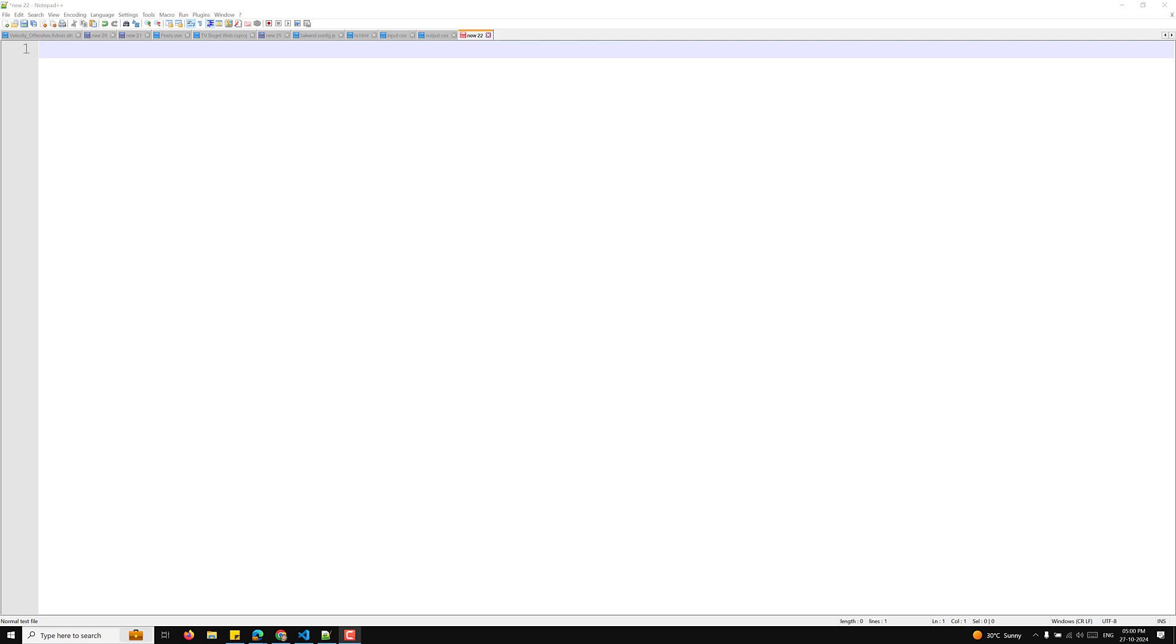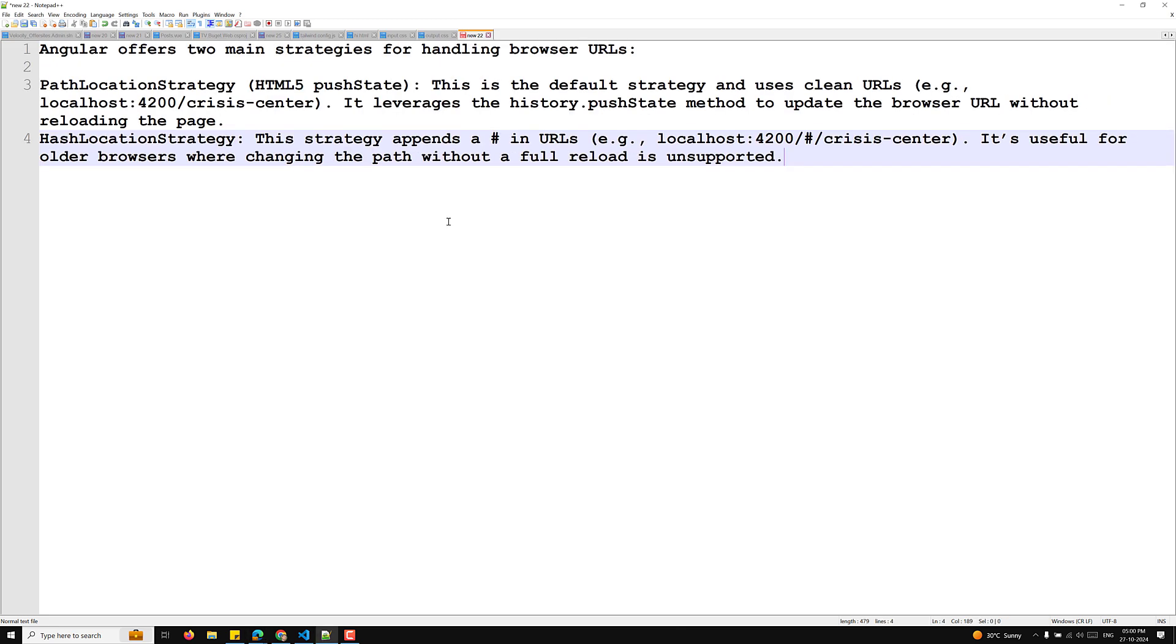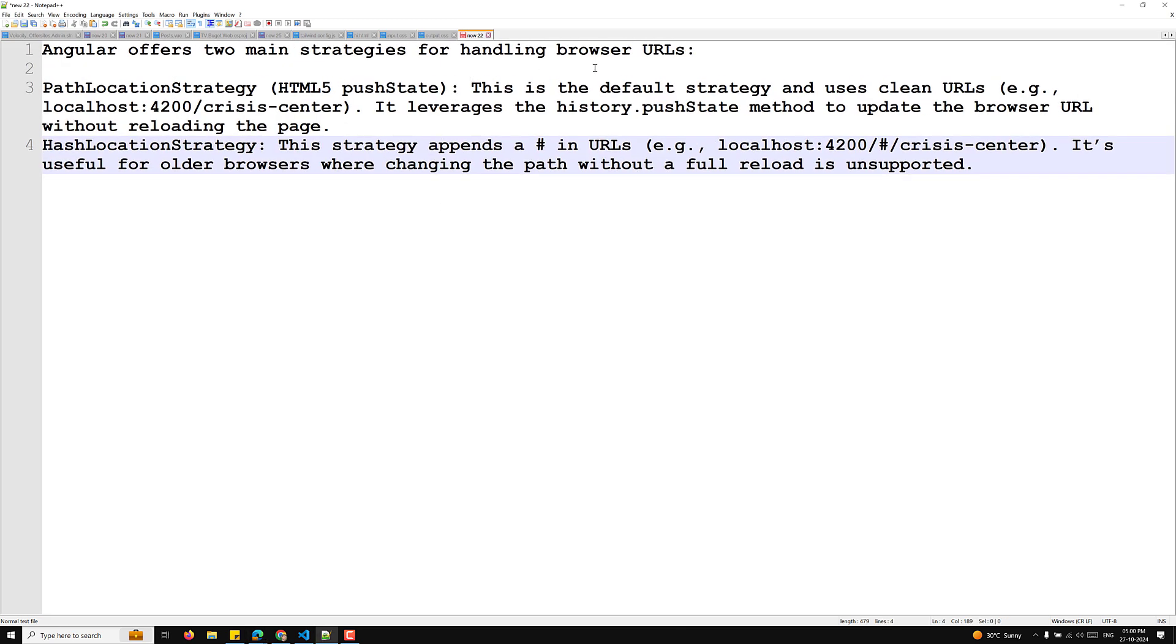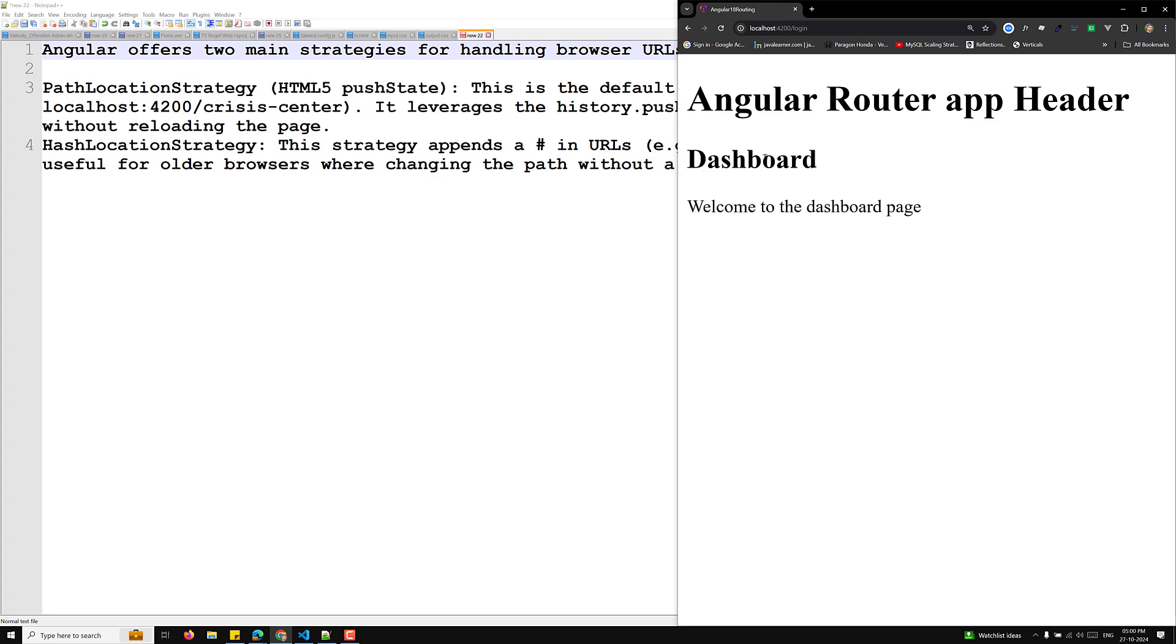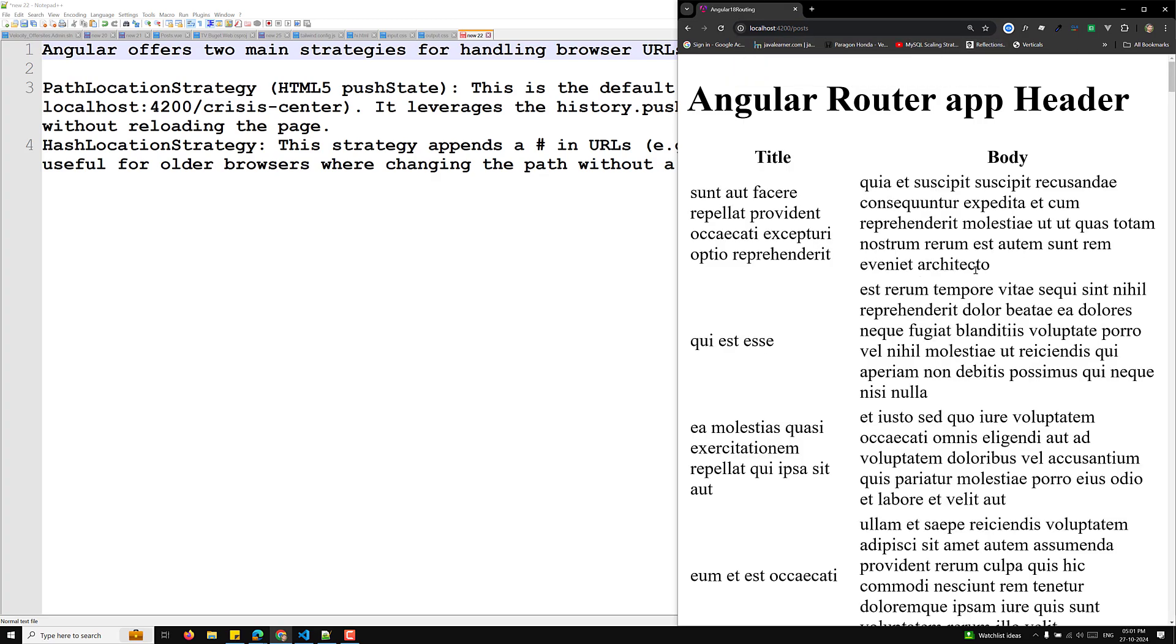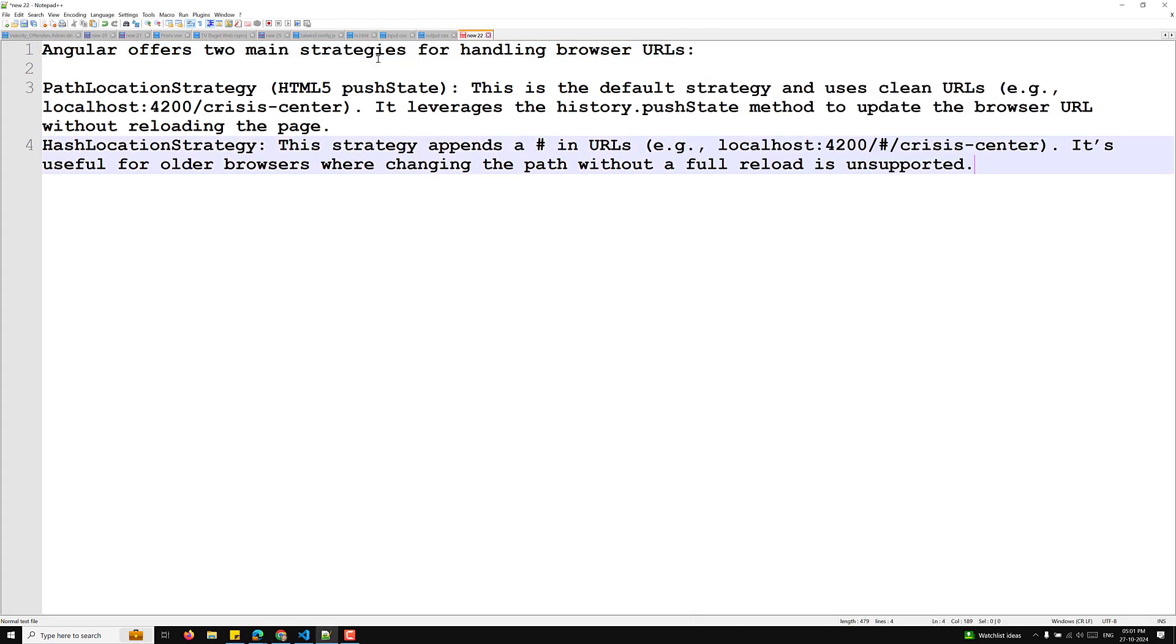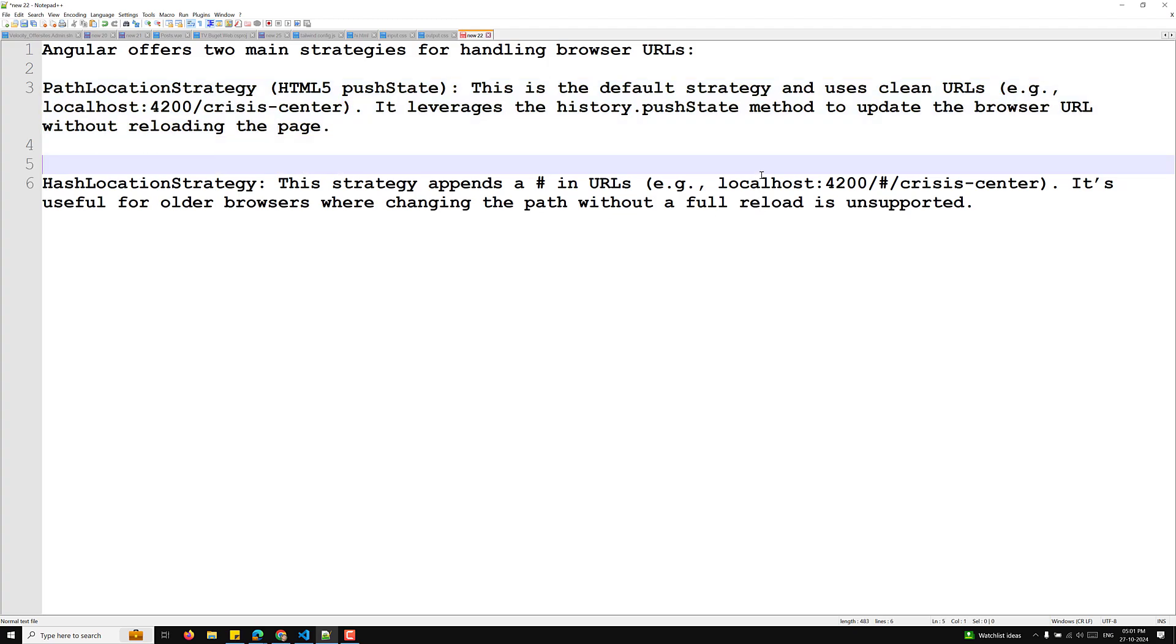And I will try to apply them in the code one by one. So now understanding the location strategies in Angular - Angular generally offers two main strategies for handling the browser URLs. So what are these strategies? For example, let's say that here we are having these URLs. So we will be having this type of URL slash login, slash dashboard, slash post. So these are the URLs which we are able to see. So this is one type of URL.